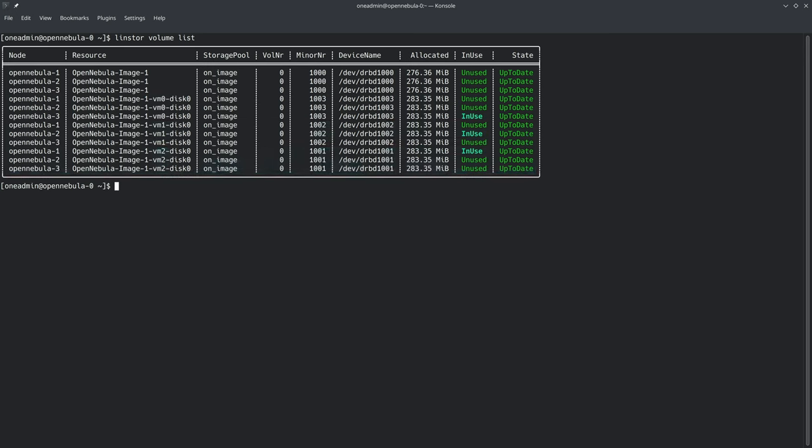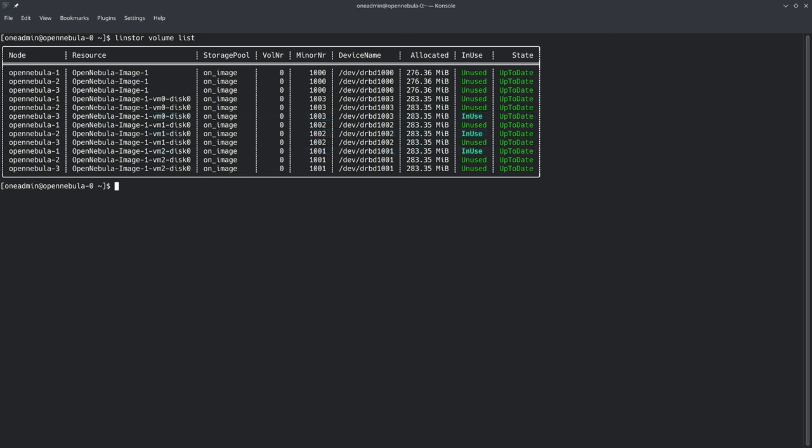It's important to mention here that each resource can only be primary or in use on one node at a time. This simply means that the block device can be written to on those nodes and the writes will be synchronized to the peers that also have the resource.